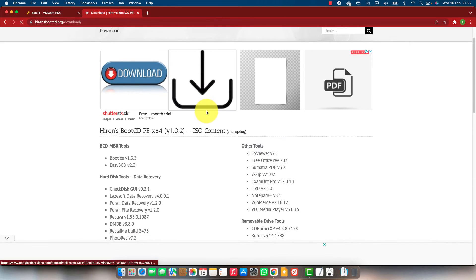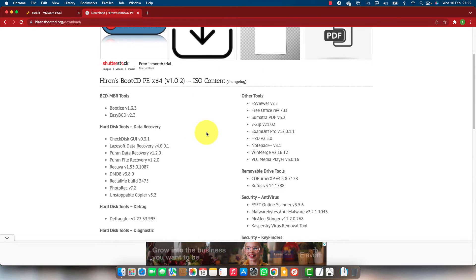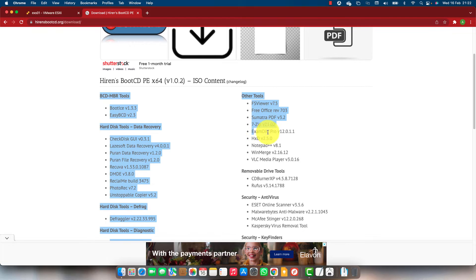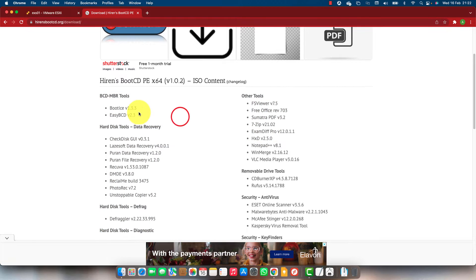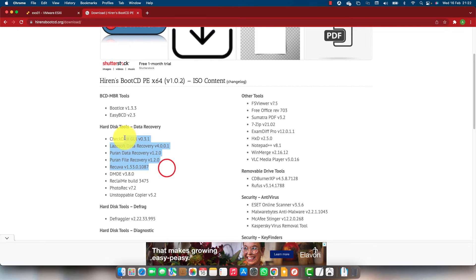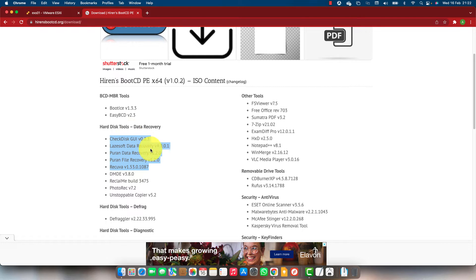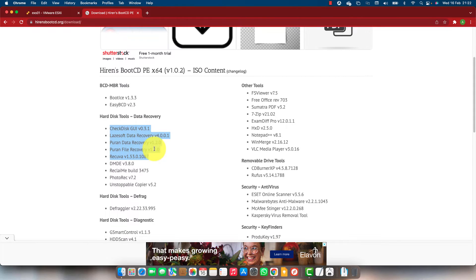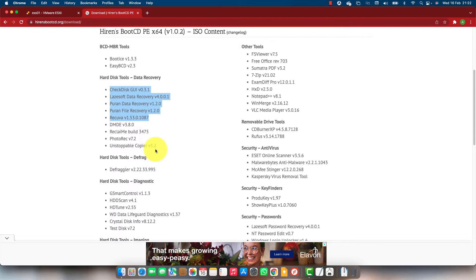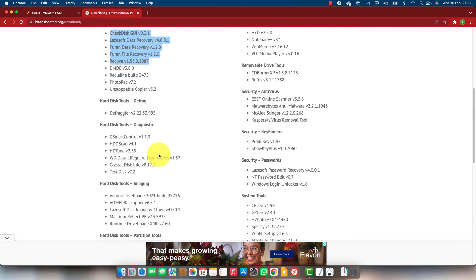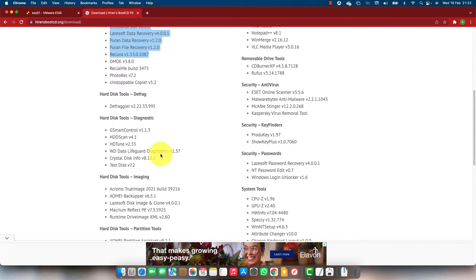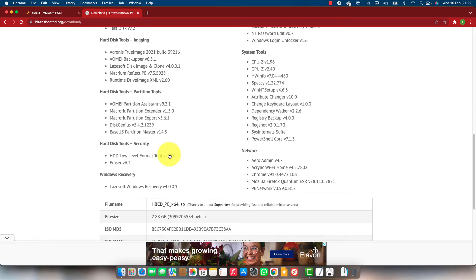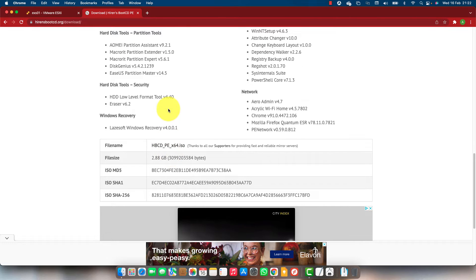It has a lot of tools. You have the BCD tools, boot tools, hard drive tools to check the hard drive for bad sectors, data recovery, file copy, hard drive cloning, defragging, Ghost, HD Tune, HD scan, and a lot of hard drive related tools.